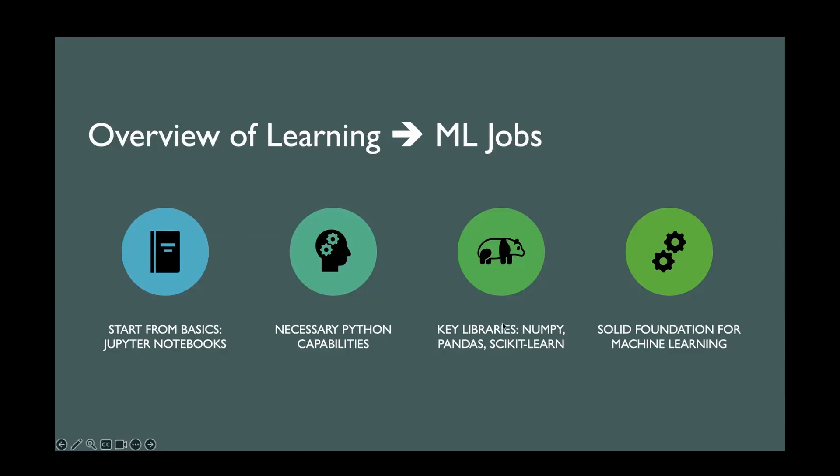We will look at some of the very key libraries, such as NumPy, Pandas, scikit-learn. I will also share sample codes as we go through the course, which you can play at your end.